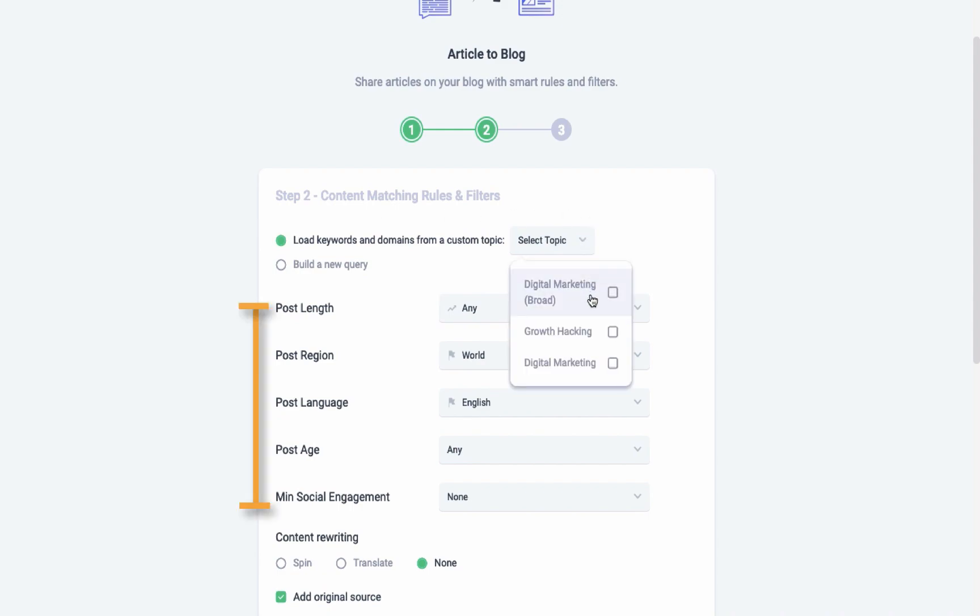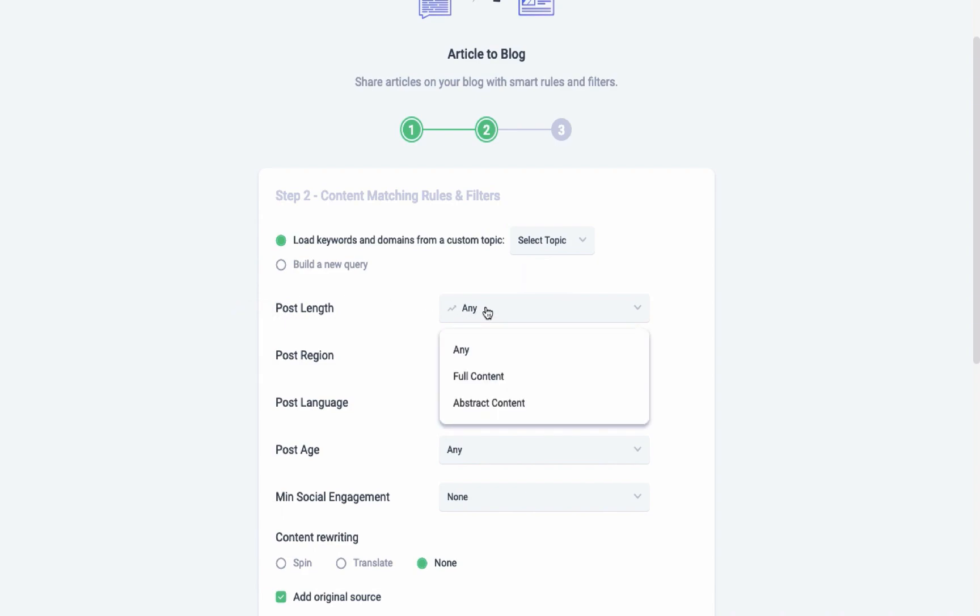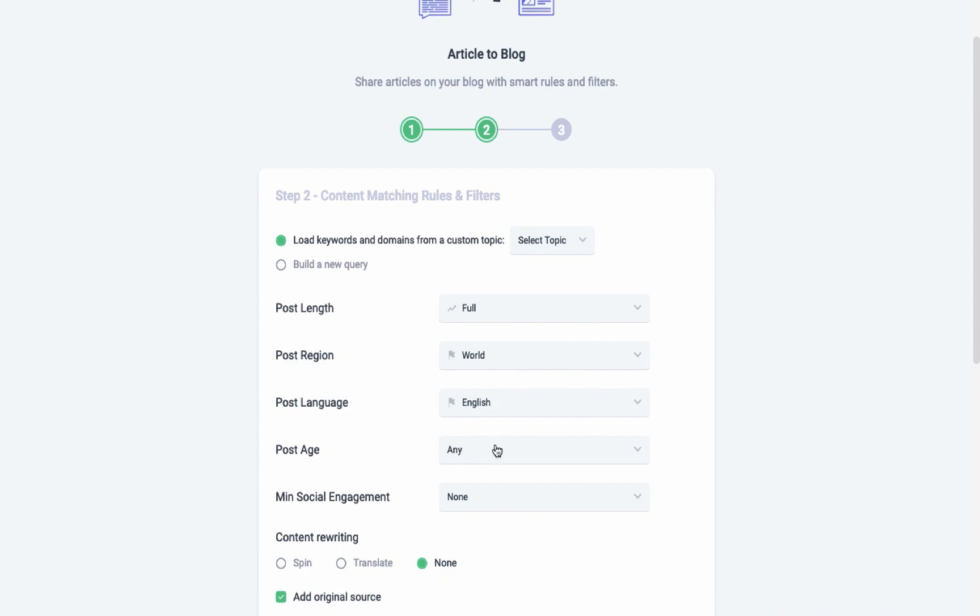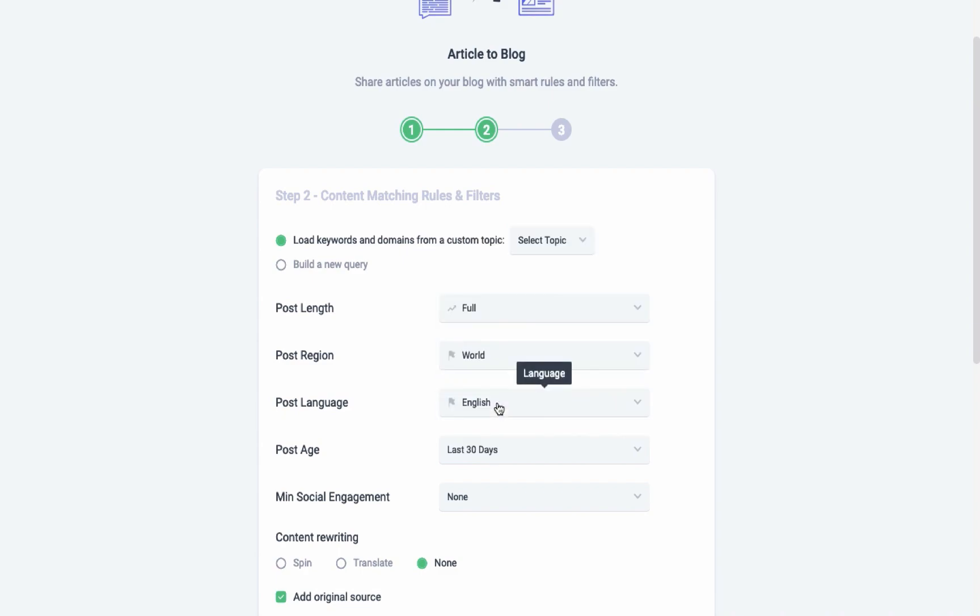These next fields let you define the nature of the content that you wish to bring, for example, the length of the articles, the region where it's published, its language, its recency, and also its engagement value.